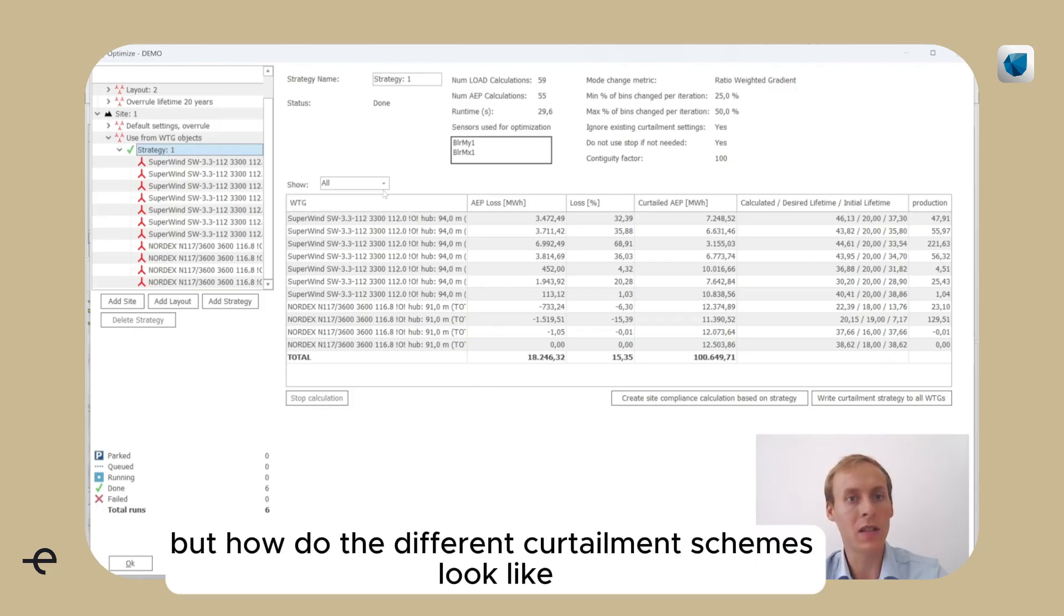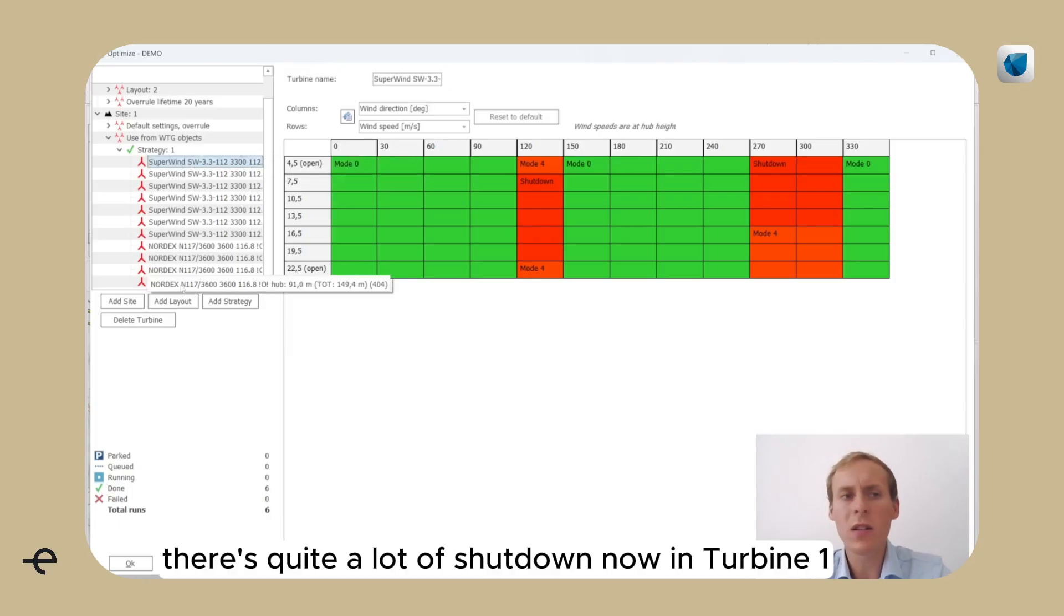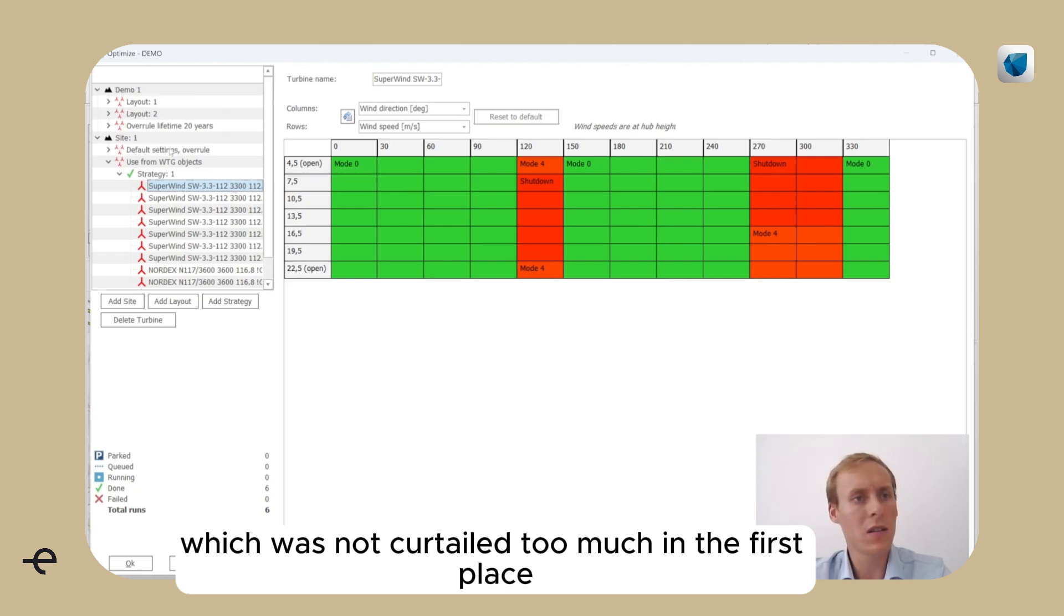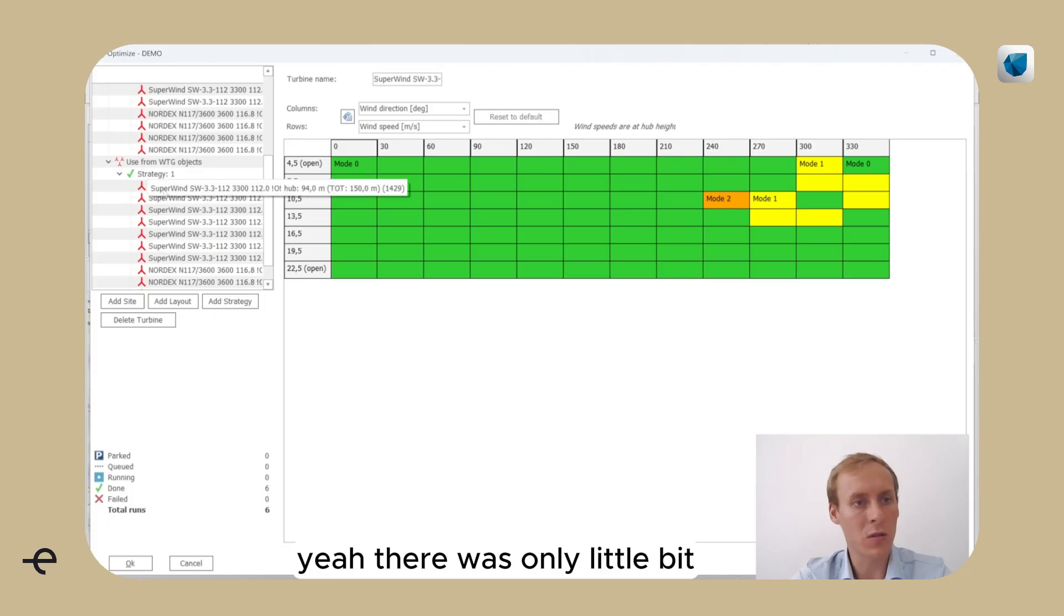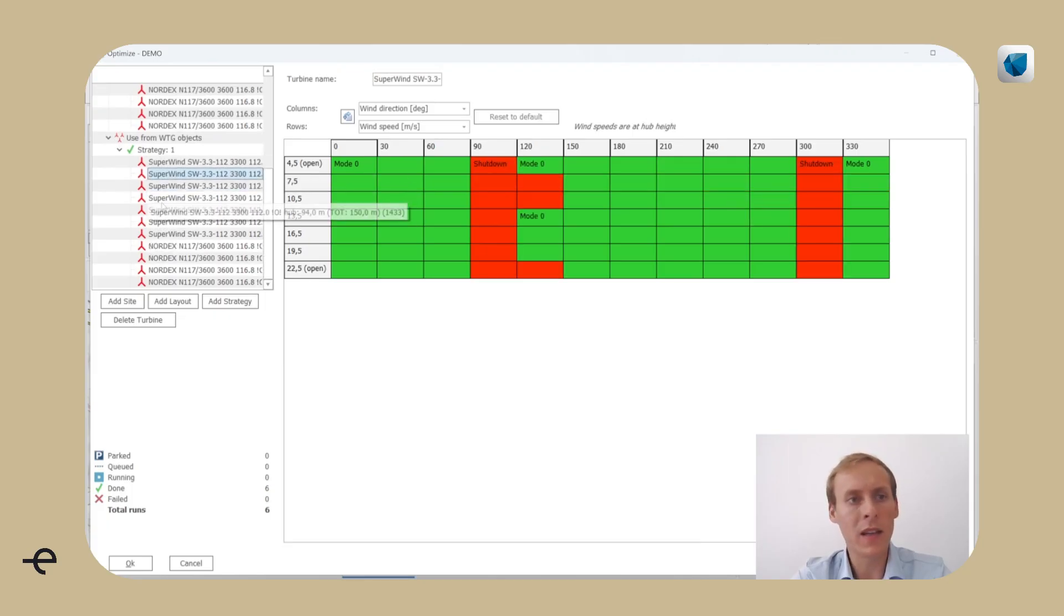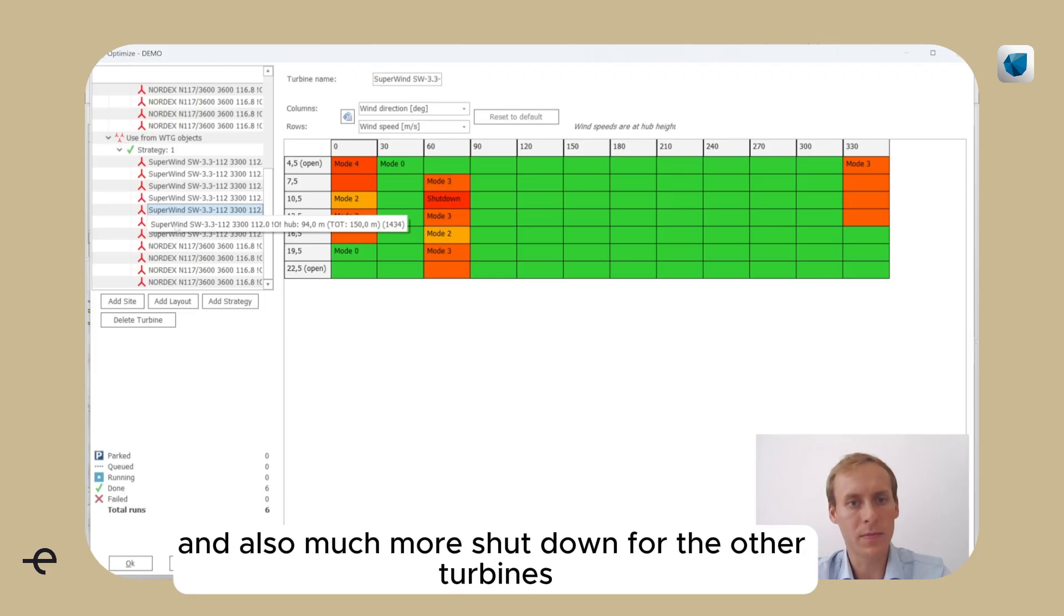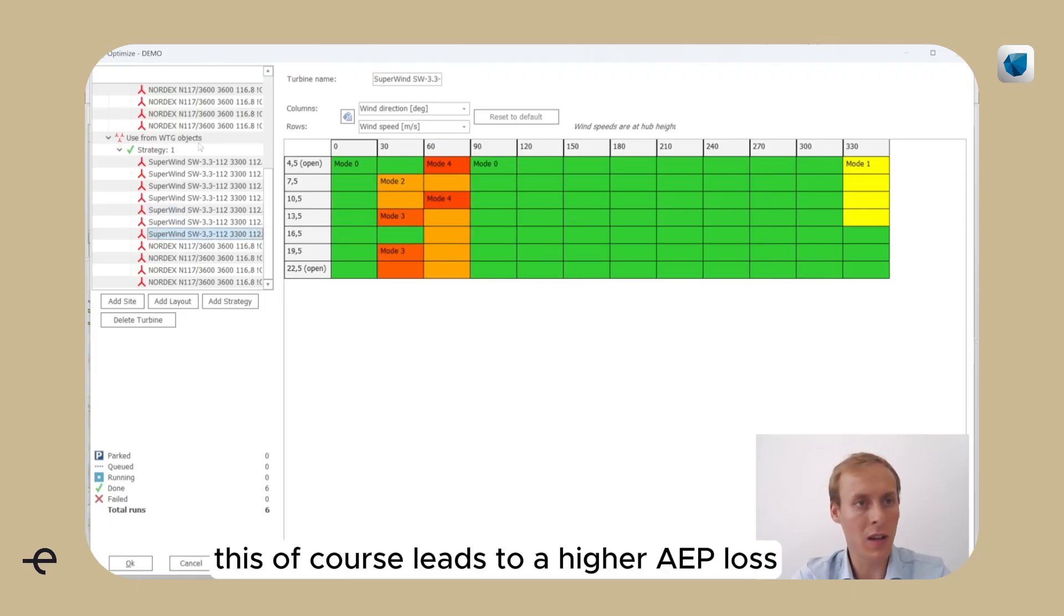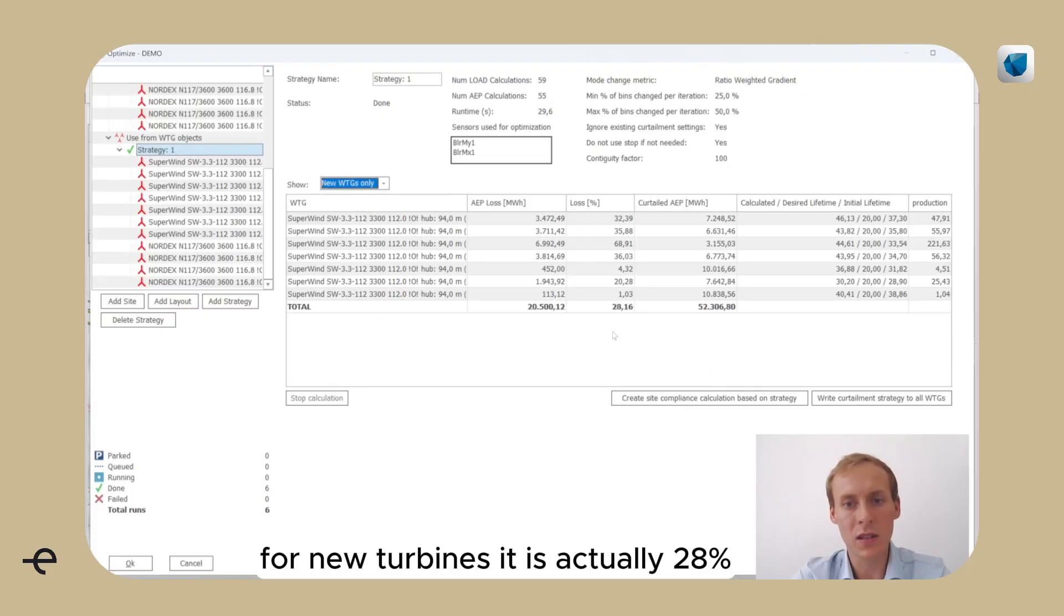But how do the different curtailment schemes look like? There's quite a lot of shutdown now in turbine 1, which was not curtailed too much in the first place. Let's have a quick comparison. Yeah, there was only a little bit and also much more shutdown for the other turbines. This, of course, leads to a higher AEP loss. For new turbines, it is actually 28%.